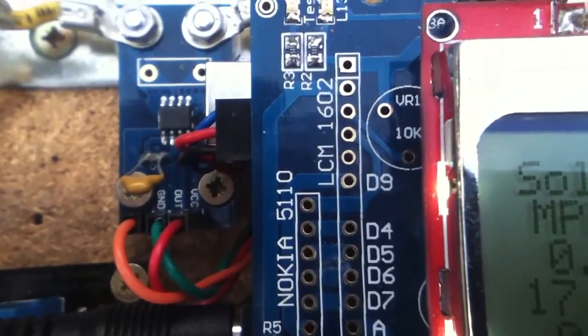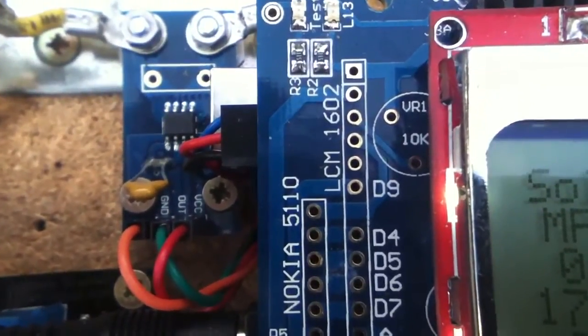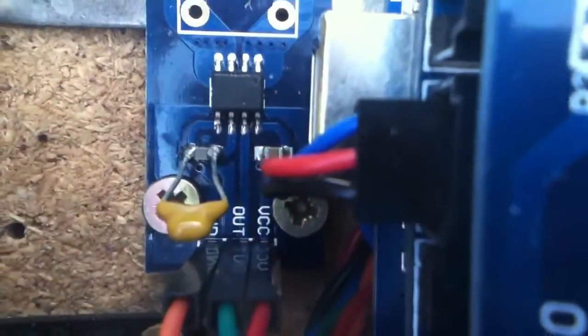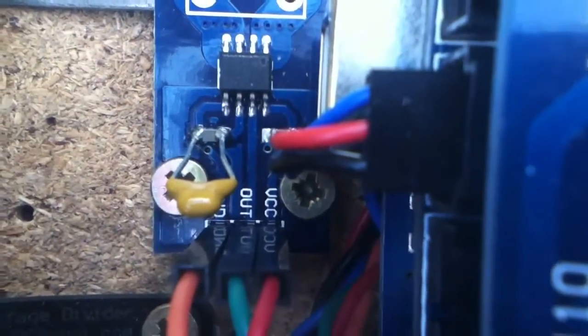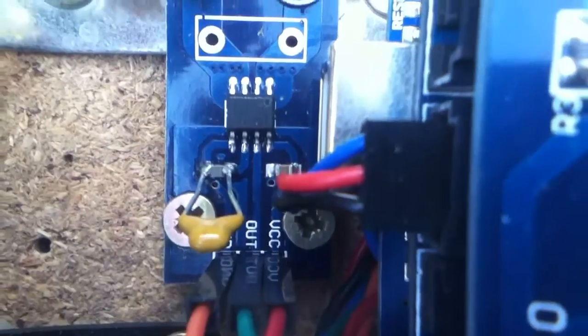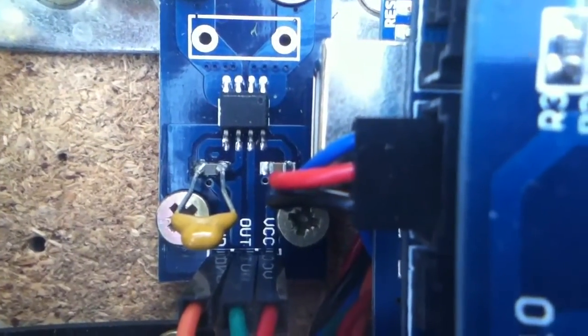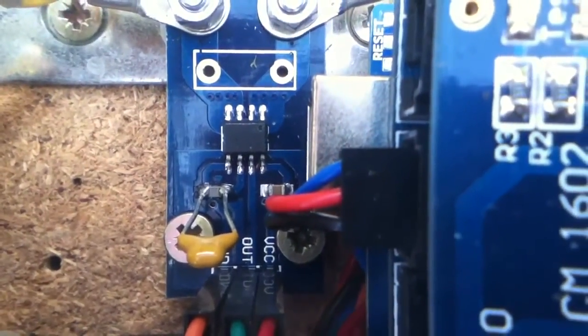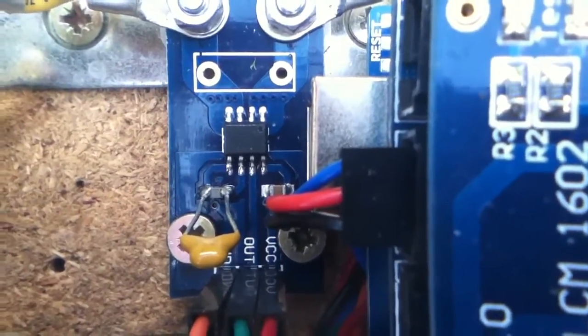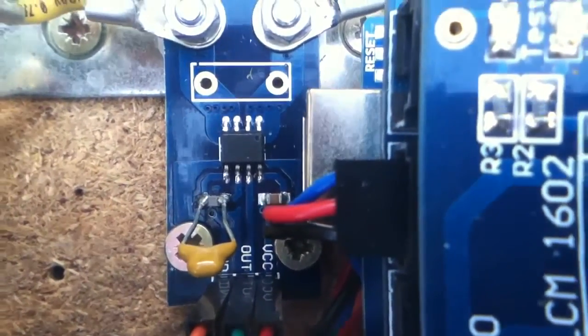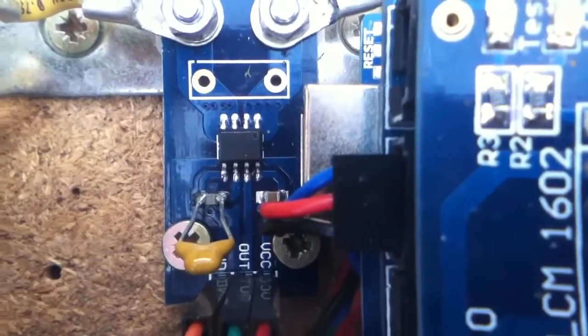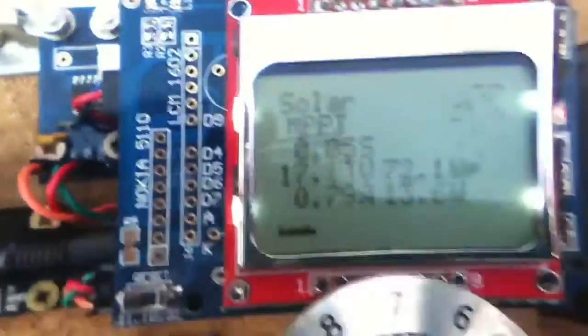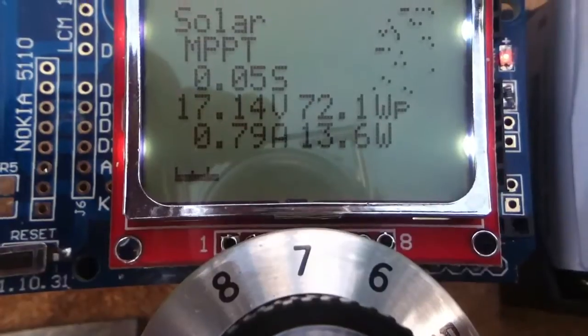Now the stabilization of the current readings was achieved by adding this capacitor here to the filter pin of the ACS712 current sensor. If you want to know the full details, look at part three of my ACS712 current sensor set of videos. But that has completely stabilized the current readings.